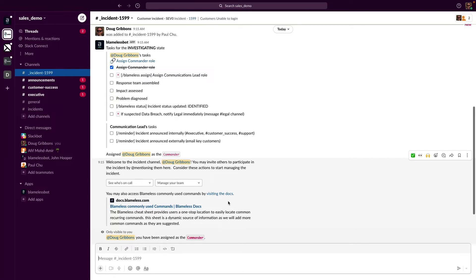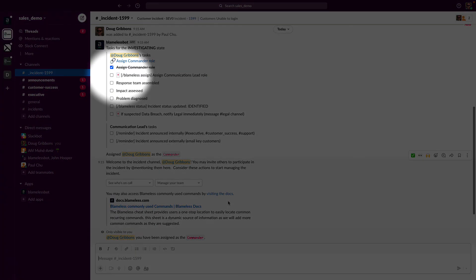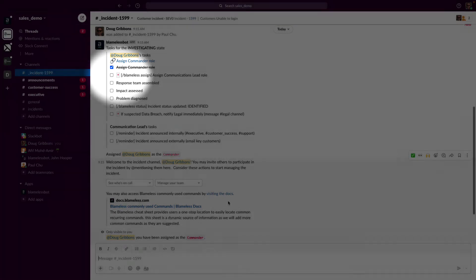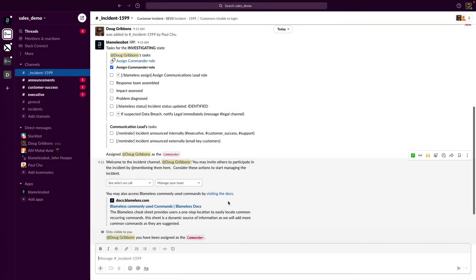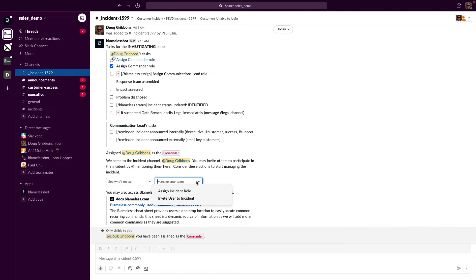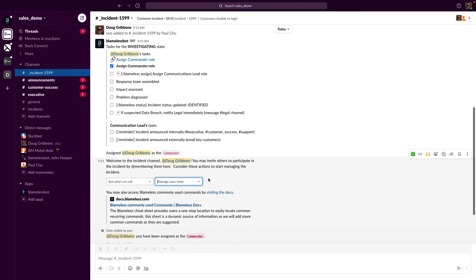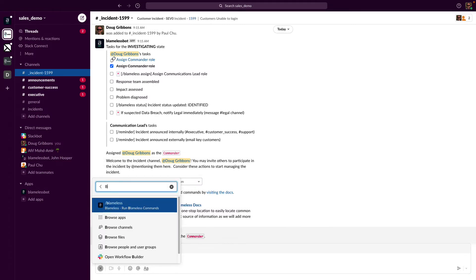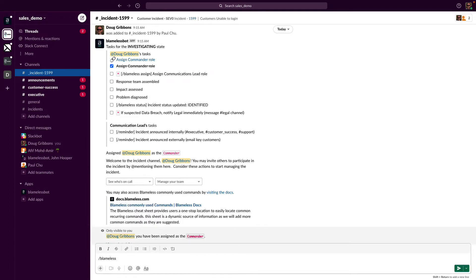Notice the little red asterisk. This means that the task is a mandatory task—it needs to be done if we want to move the status forward. I could assign this role with the drop-down box in Slack, however I'll use this opportunity to introduce another Slack command. This time I'll use the /blameless assign command, and since this is an example, I'll just assign myself.